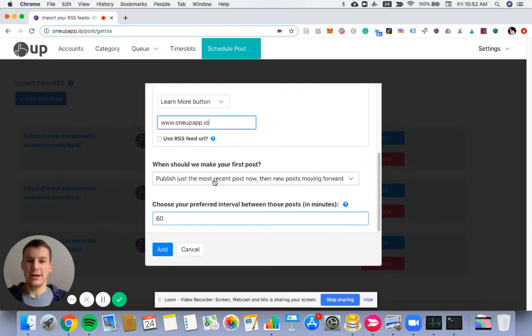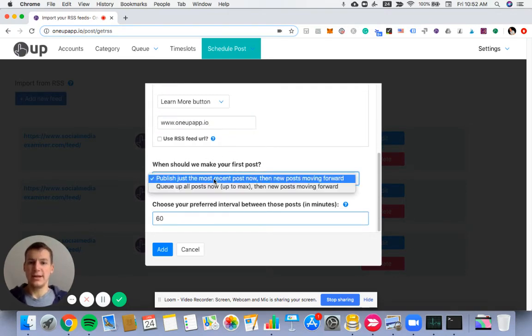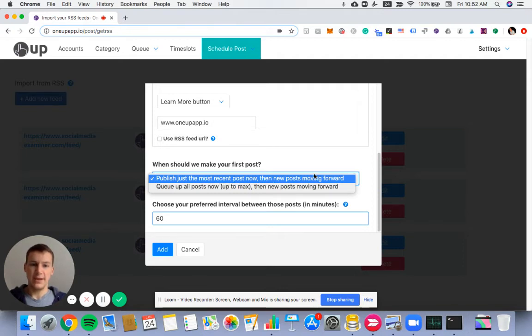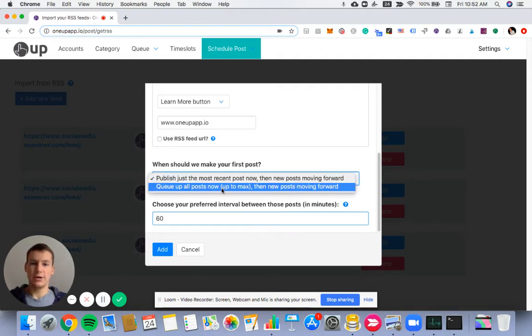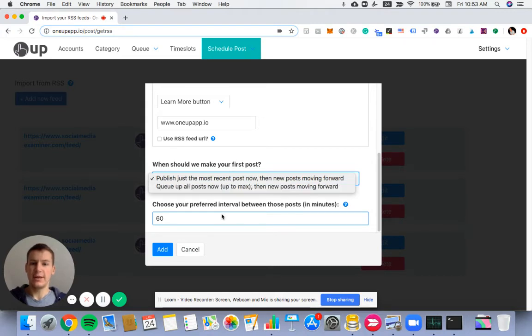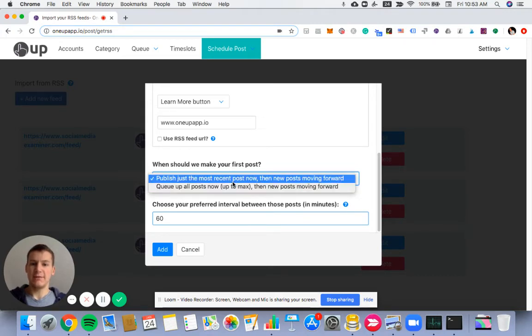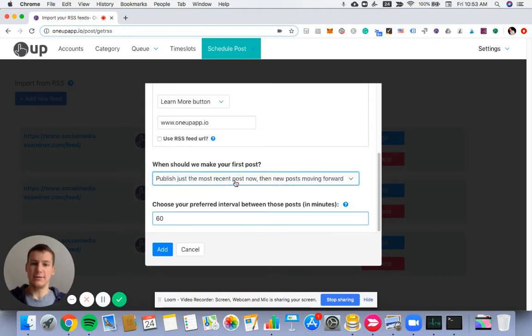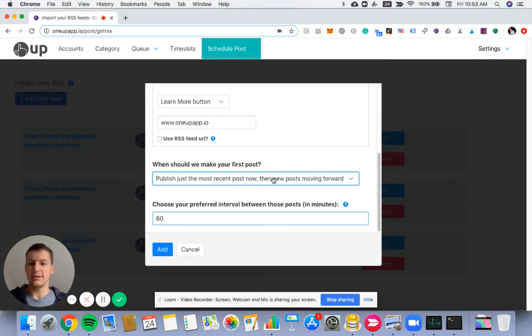Then you can either have it publish just the most recent posts and then new posts moving forward, or queue up all posts now up to the maximum, which is normally 10 depending on the feed, and then new posts moving forward. So I'll just have the most recent one publish now, and then it'll queue up new posts as they enter the RSS feed.